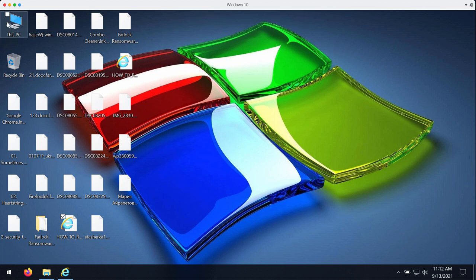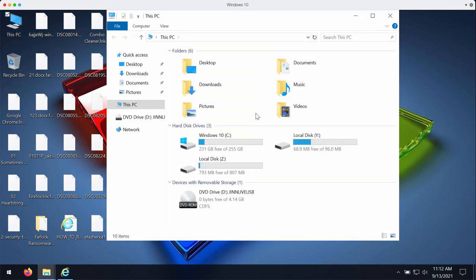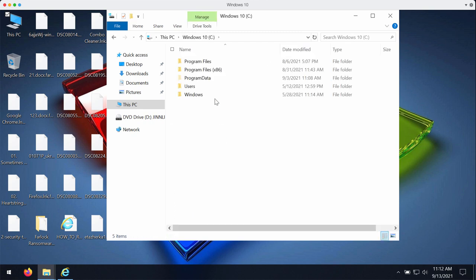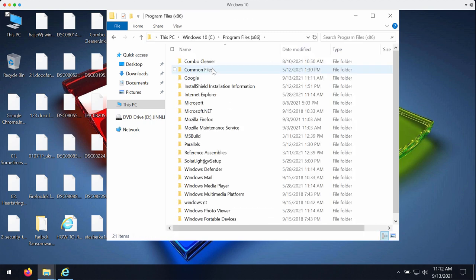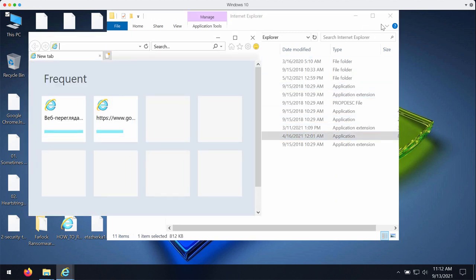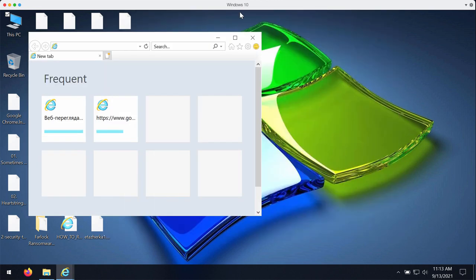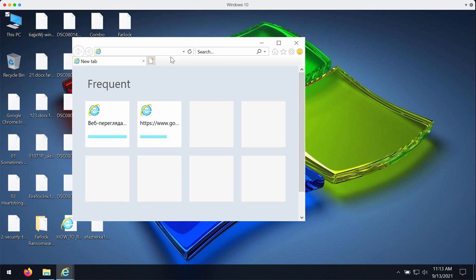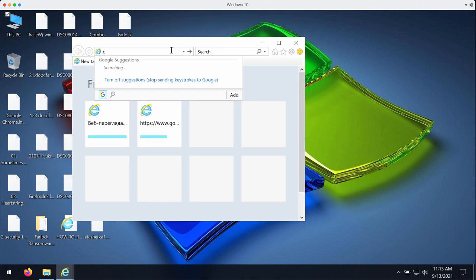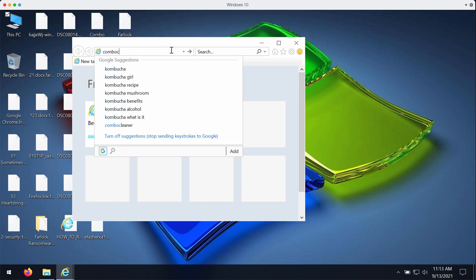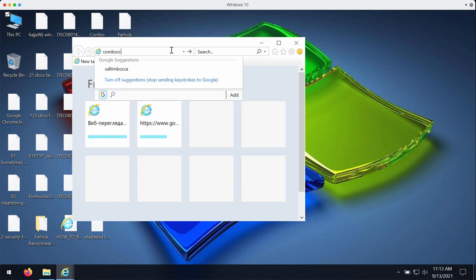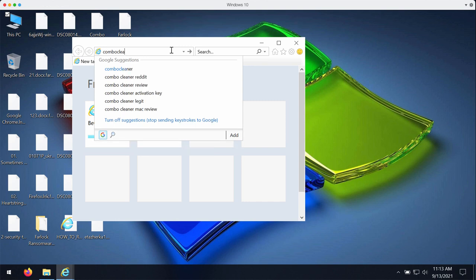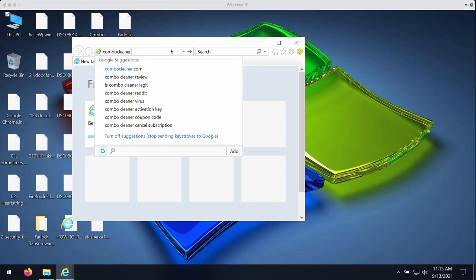We recommend you to immediately undertake the measures to get rid of this ransomware. We suggest you to go to your disk C, go to program files, select internet explorer and choose internet explorer browser.